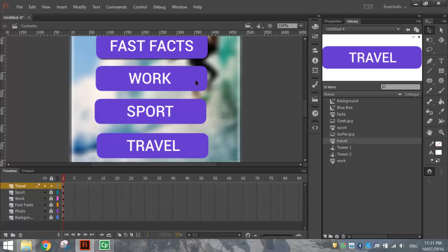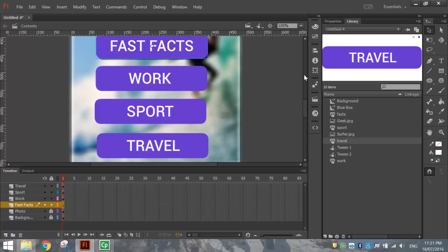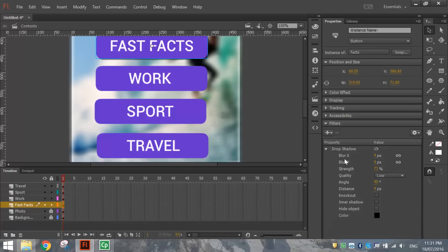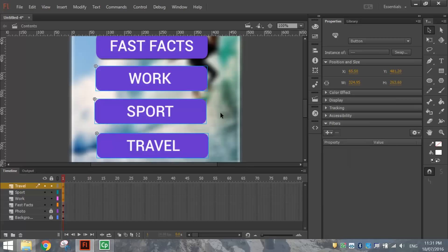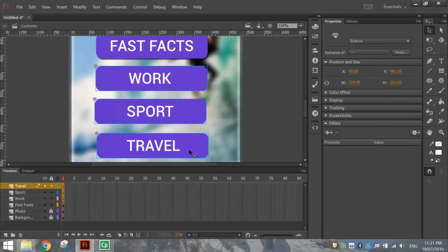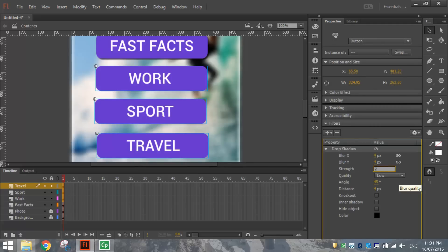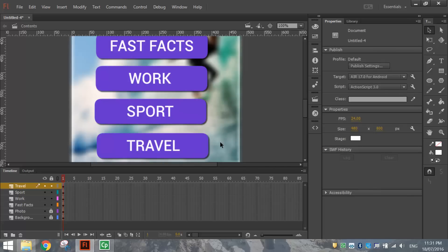You may notice the duplicate buttons are missing the drop shadow that the Fast Facts button has. Click on Fast Facts to confirm it has a Drop Shadow filter. Then hold Shift and click each of the other three buttons to select them all, go to Filters, add a Drop Shadow, and set the strength to about 73% to match the first button. They should all now have a little shadow behind them.